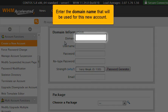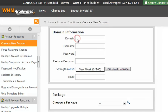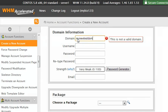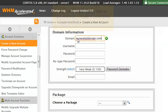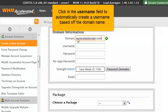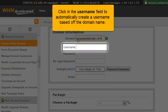Enter the domain name that will be used for this new account. Click in the Username field to automatically create a username based off the domain name.